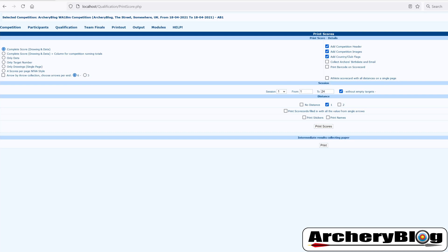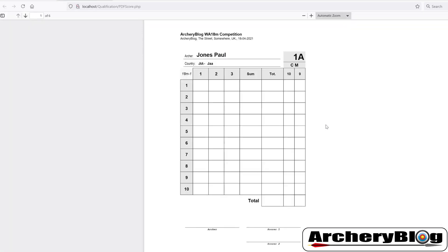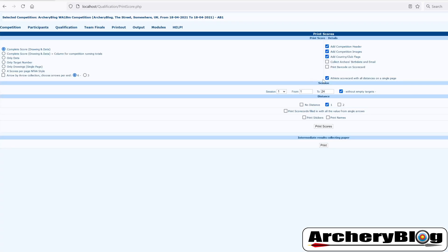One checkbox we haven't looked at is 'athlete scorecard with all distances on a single page'. Basically you would have all your distances on one sheet — it will fit them onto the page, going landscape. If you had a 1440 with four distances it would put all four distances for an athlete onto a single page, although you may not always want that.